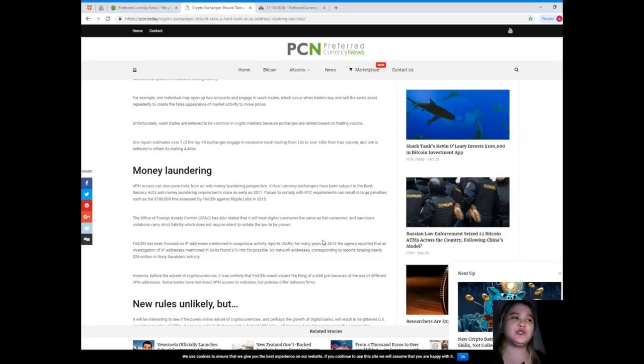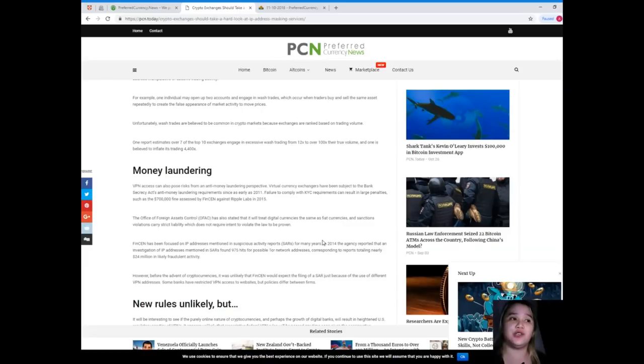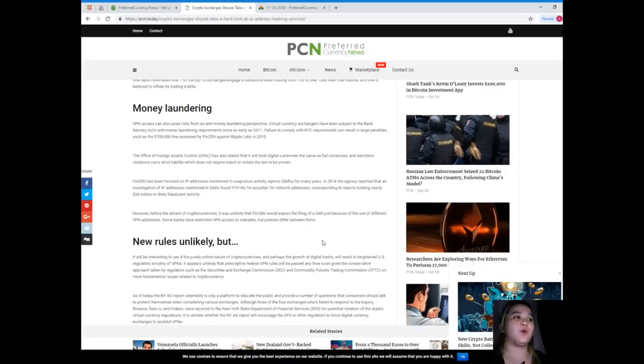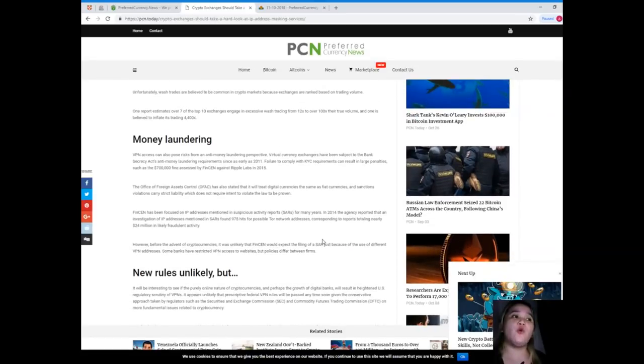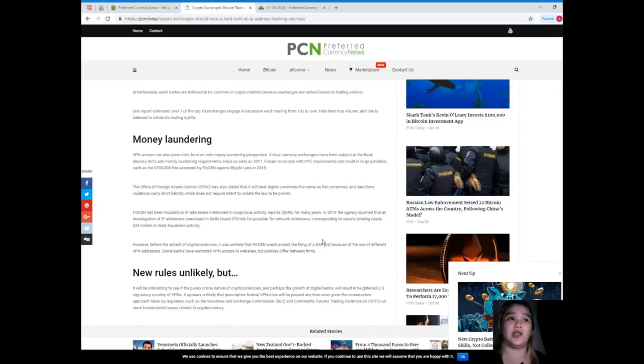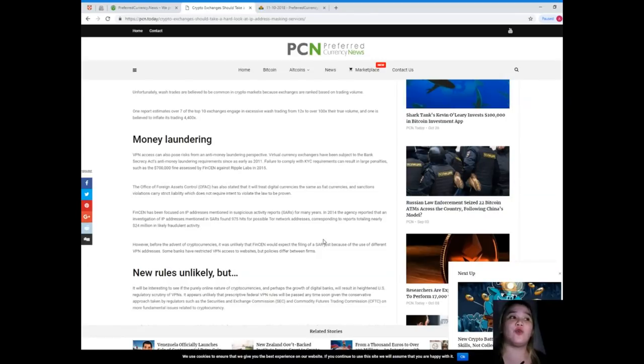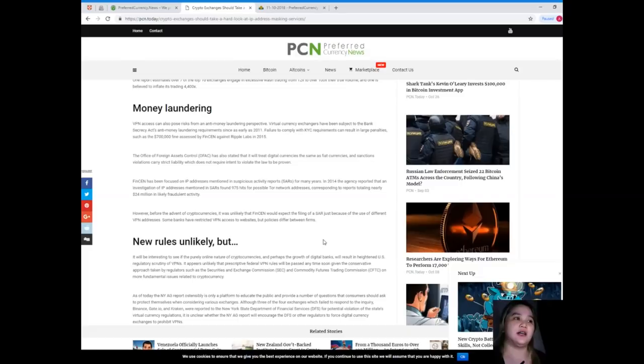Unfortunately, wash trades are believed to be common in crypto markets because exchanges are ranked based on trading volume. One report estimates over seven of the top 10 exchanges engage in excessive wash trading from 12 times to over 100 times their true volume, and one is believed to inflate its trading 4,400 times.